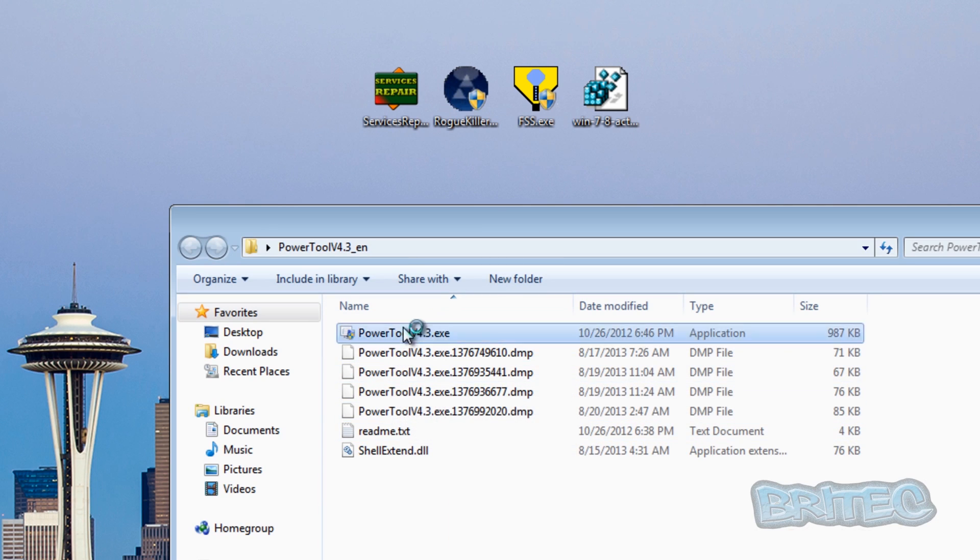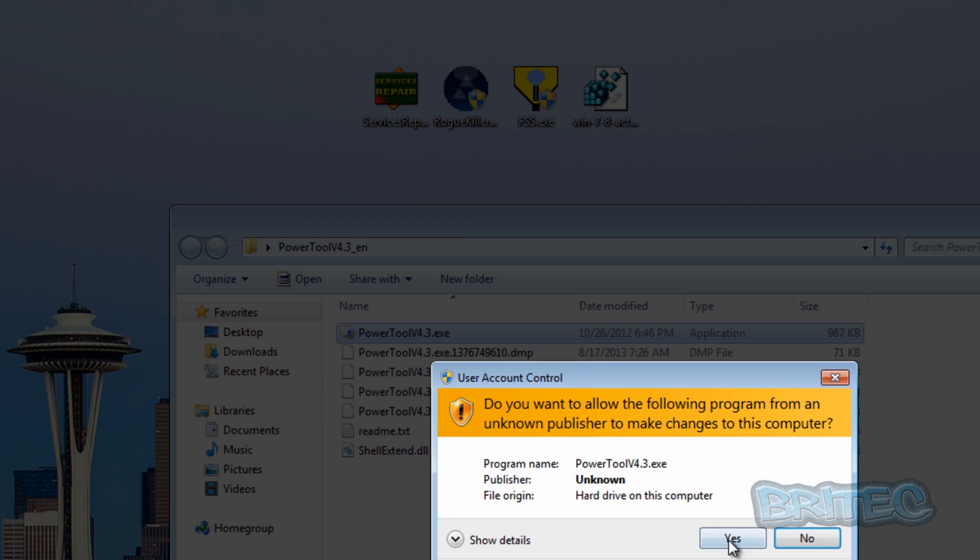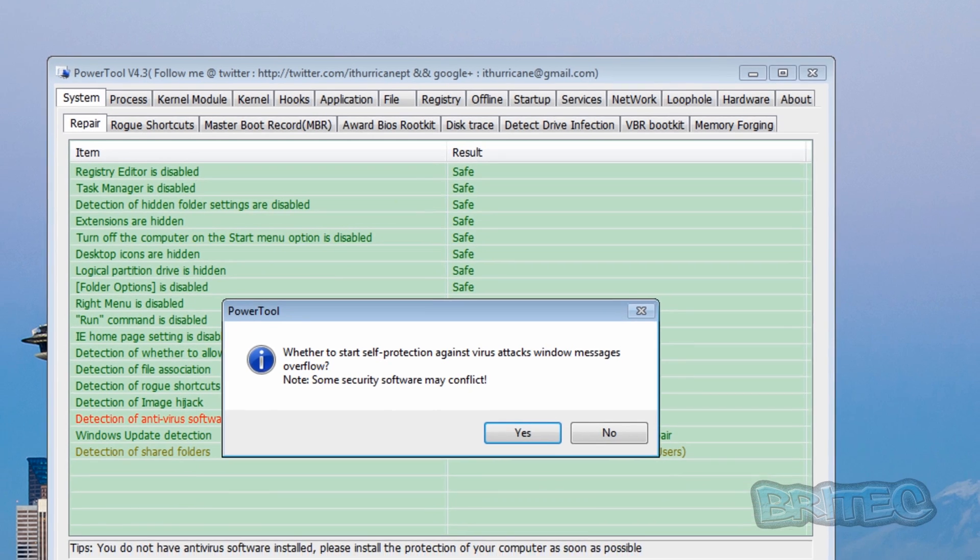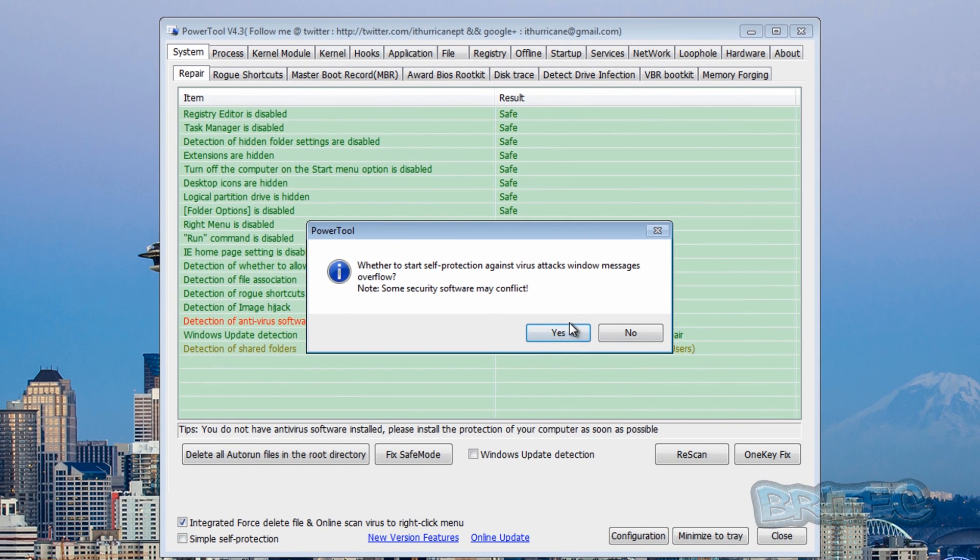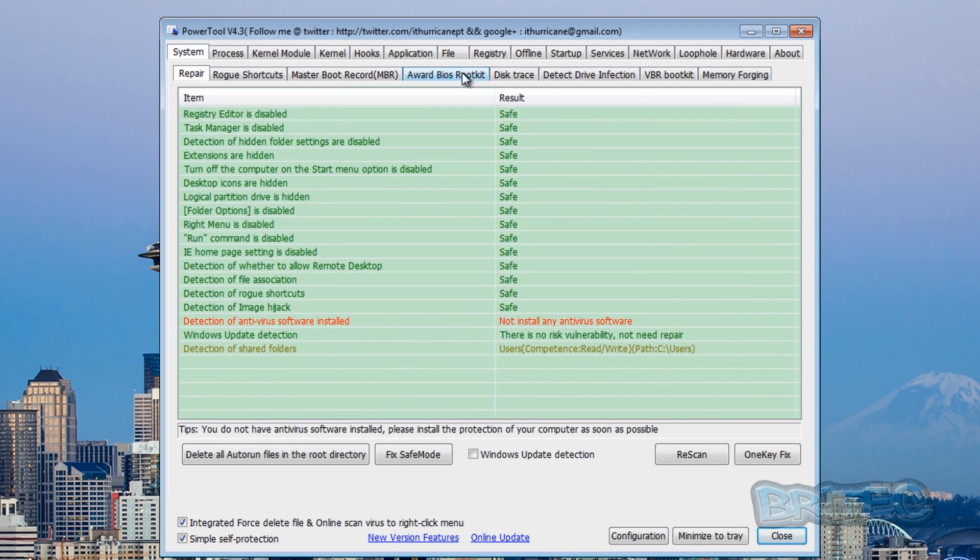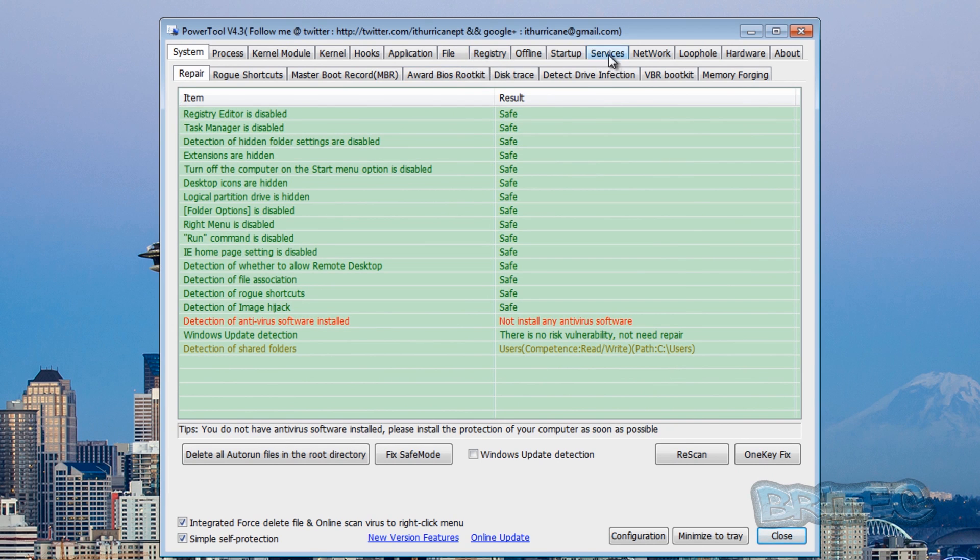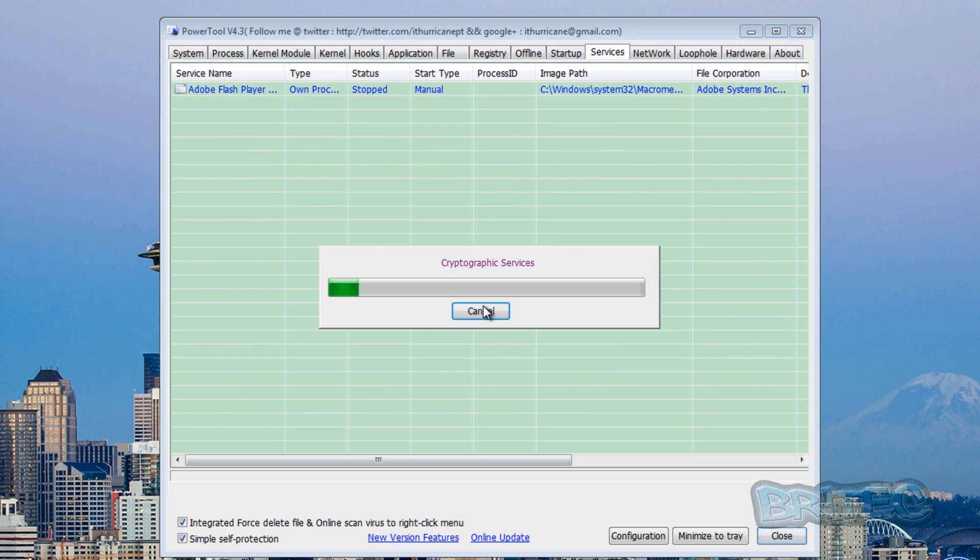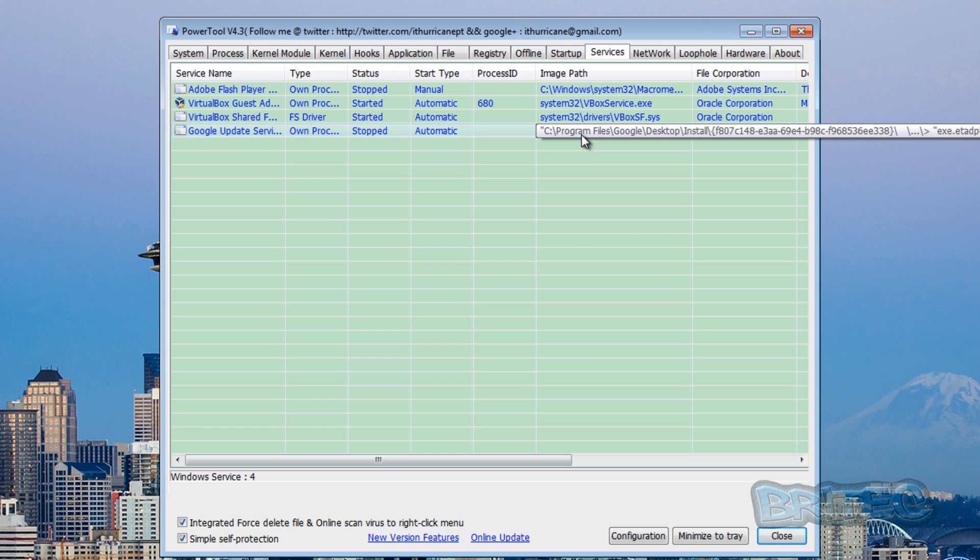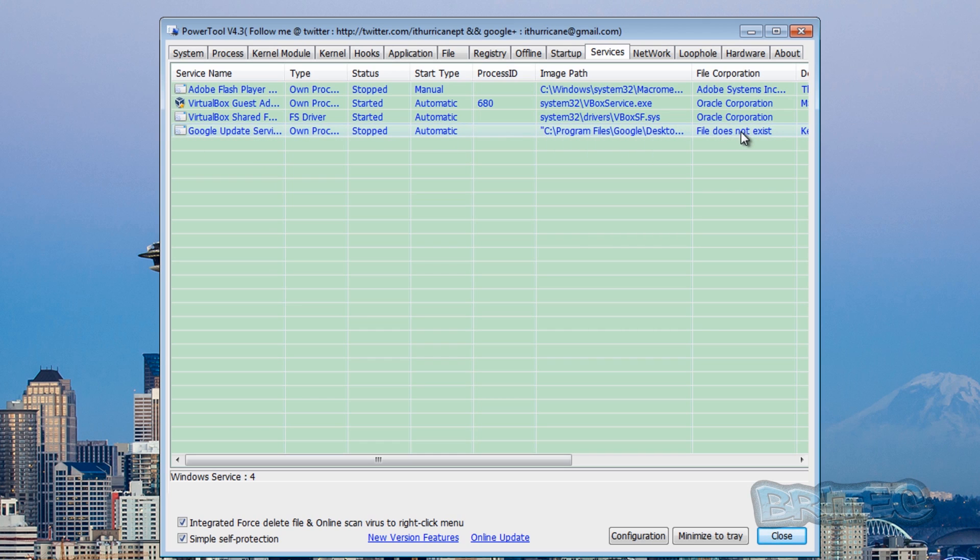So first off, let's have a look in action and see where it is on the system. So I'm just going to quickly fire up this program here. Once we go to services here, you'll see some areas like this Google update service.